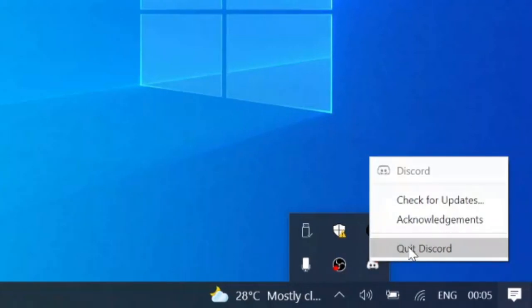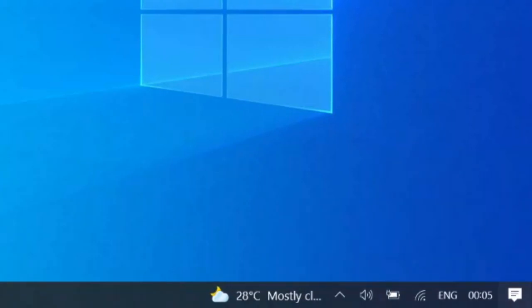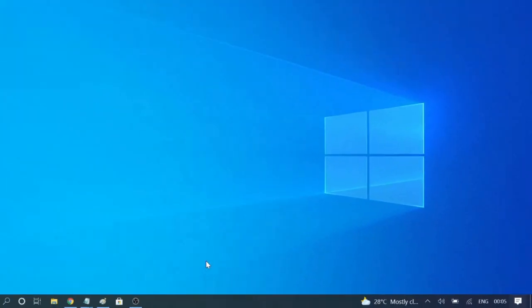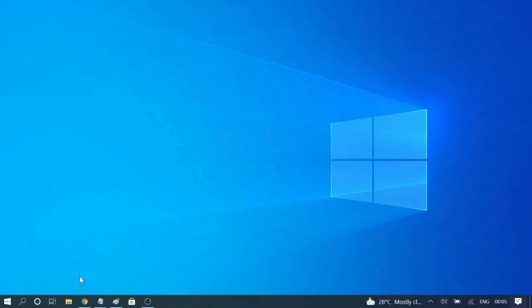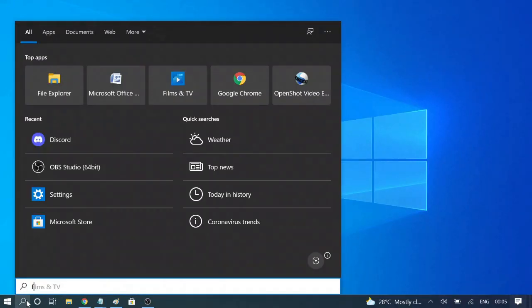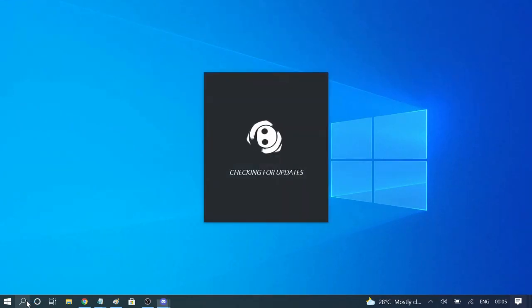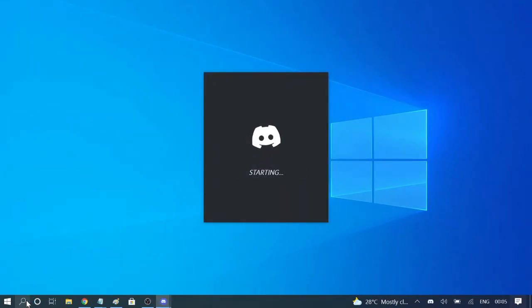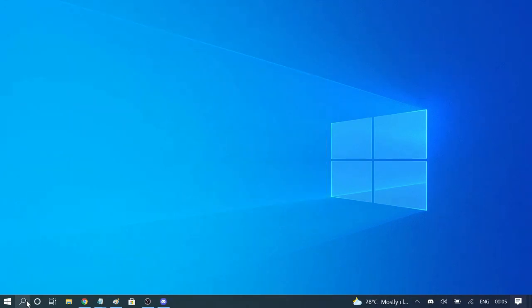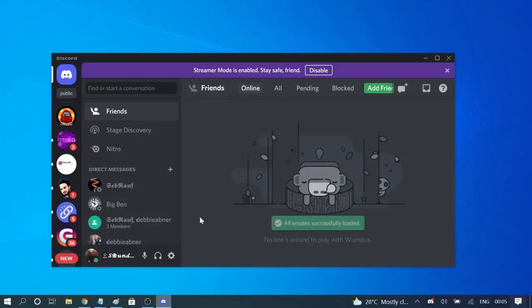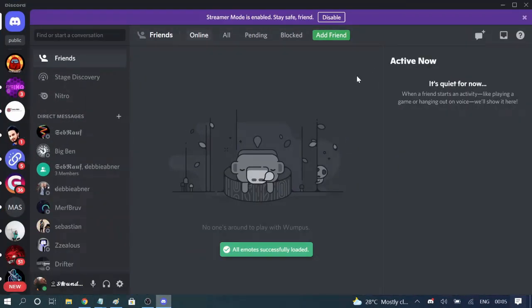So Discord has been completely closed. And now if I search again, you can see it will be restarting. So if you have any problem like any loading problem with the computer application or anything, then it will definitely fix your problem. All right, so this was the first way.